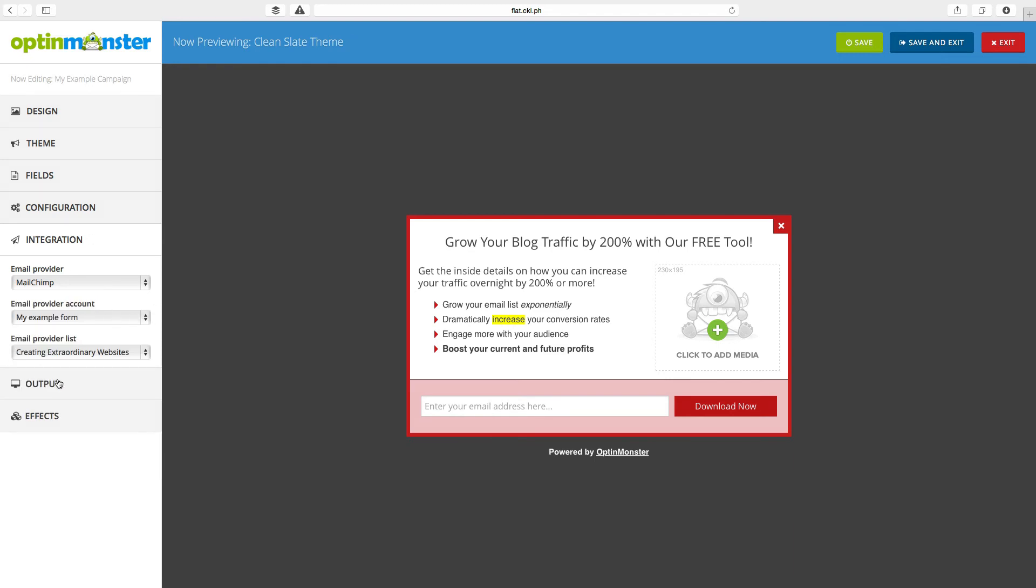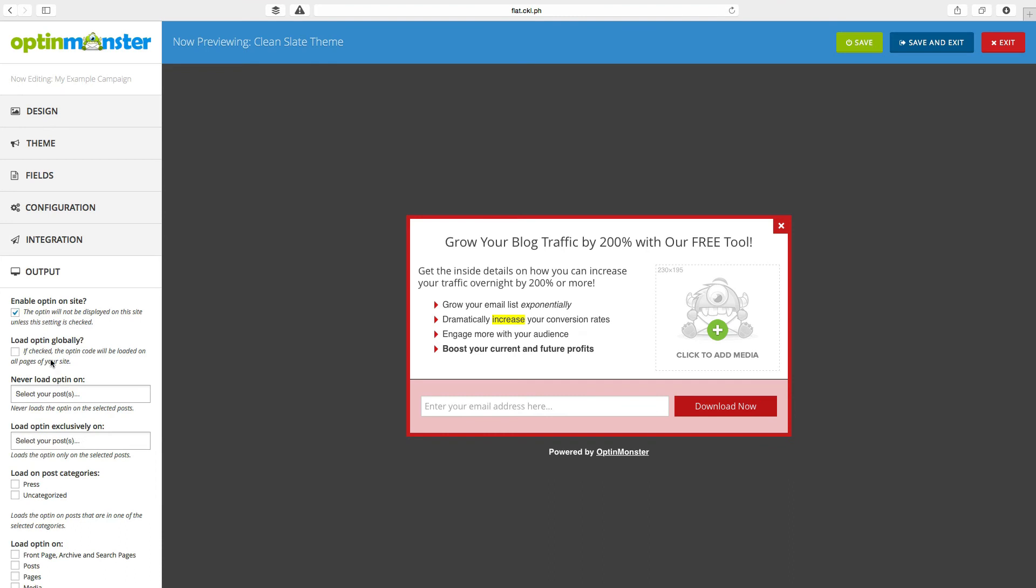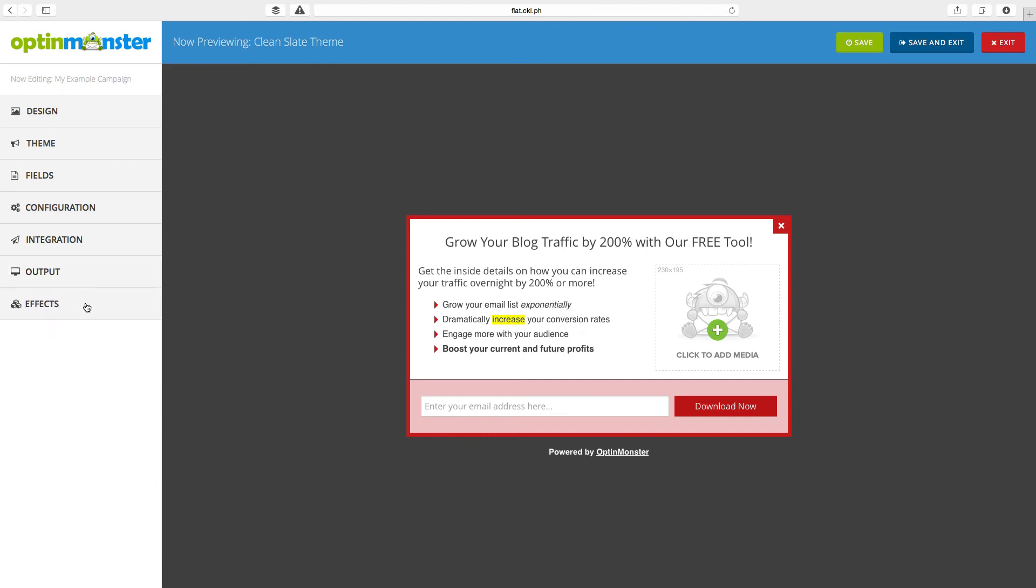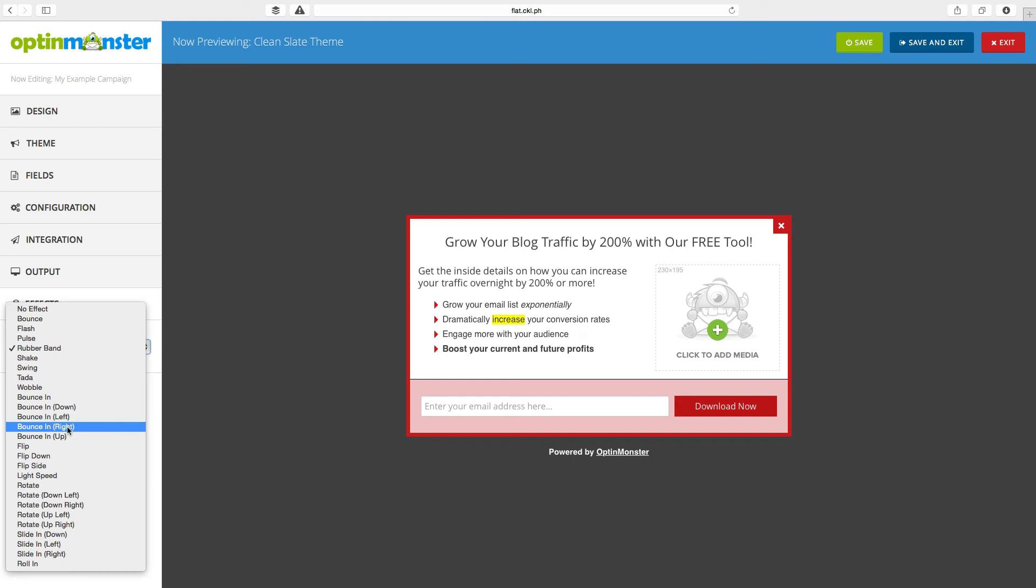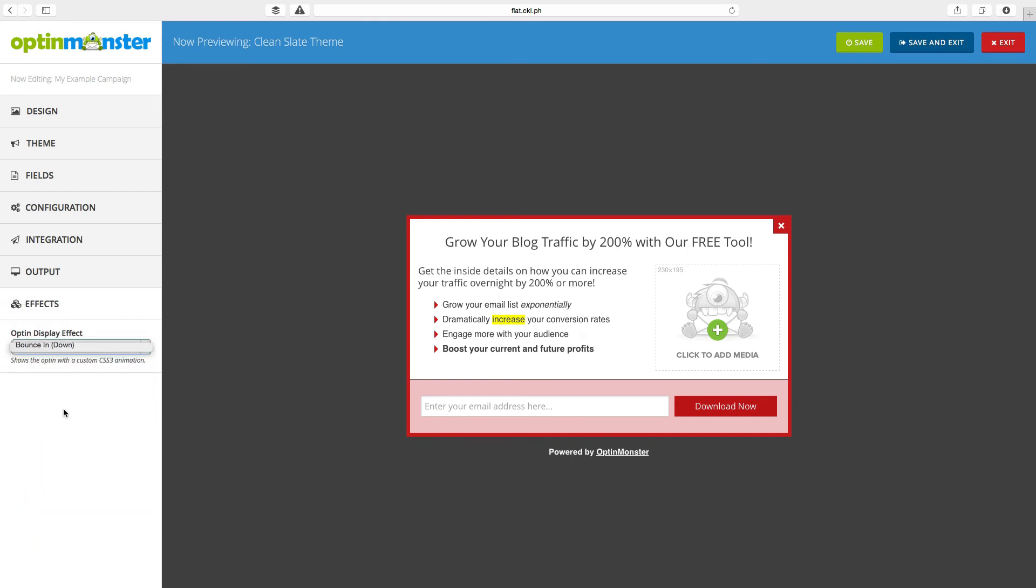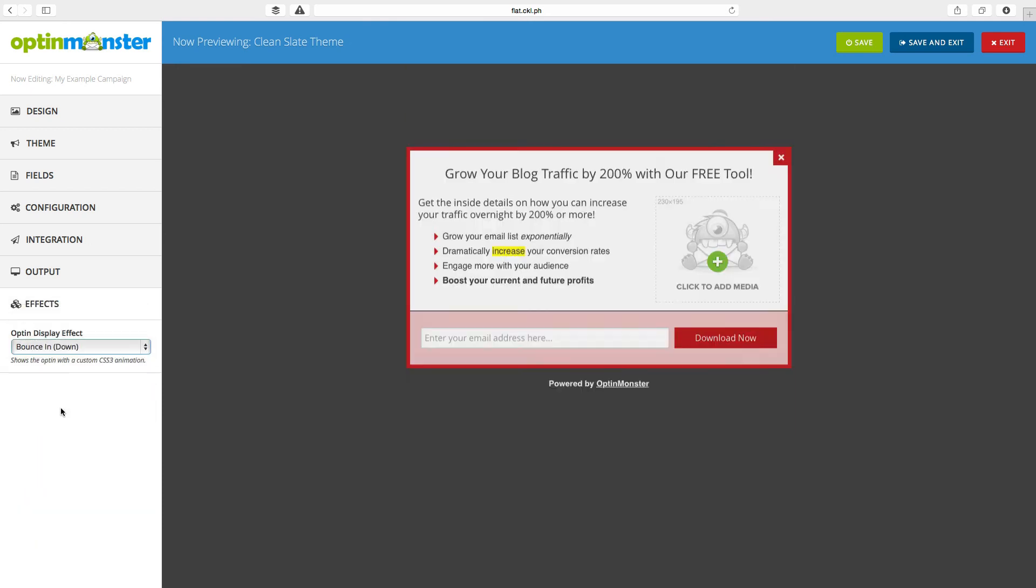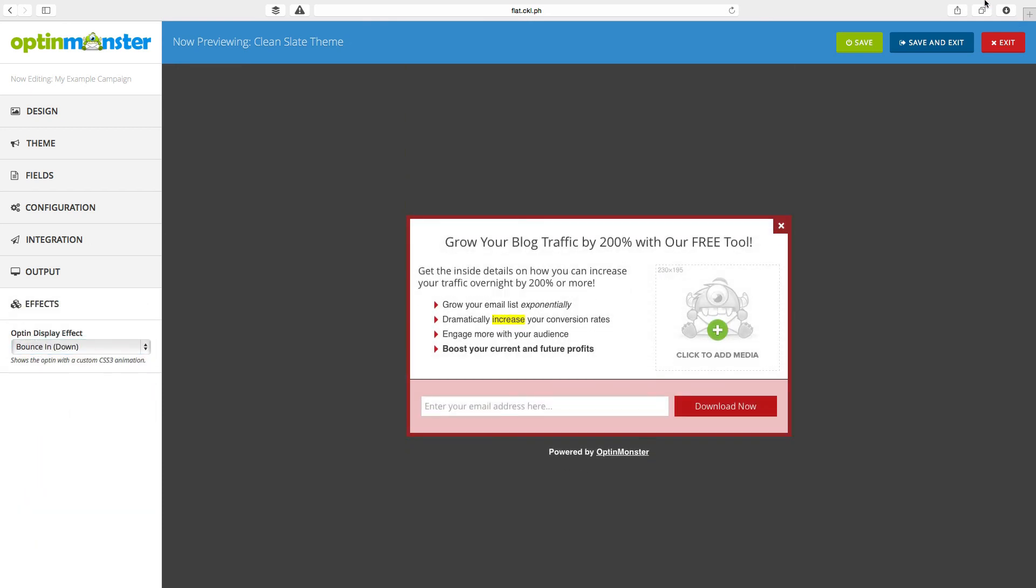Output is where you set where it's going to be shown or not shown. This one, I want it to be shown globally. Effects are what effect you want it to show when this thing shows up. And then click save and exit to save and exit.